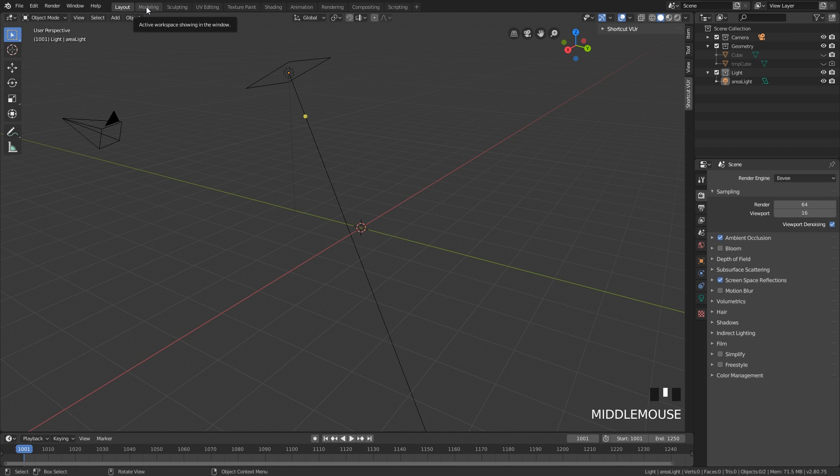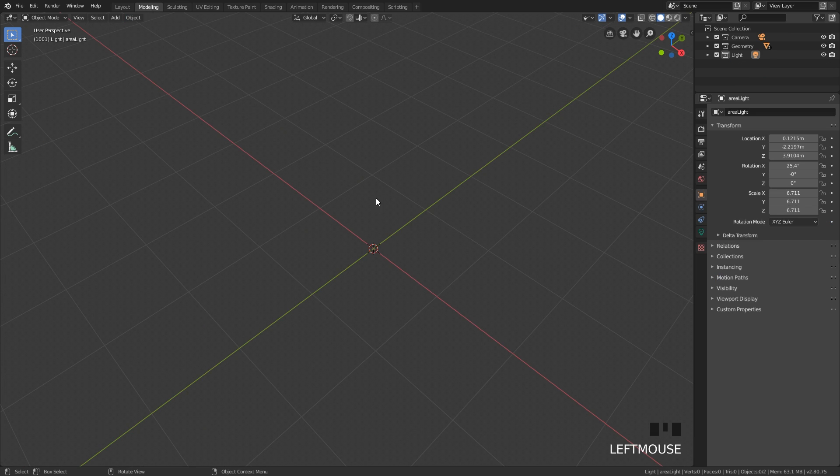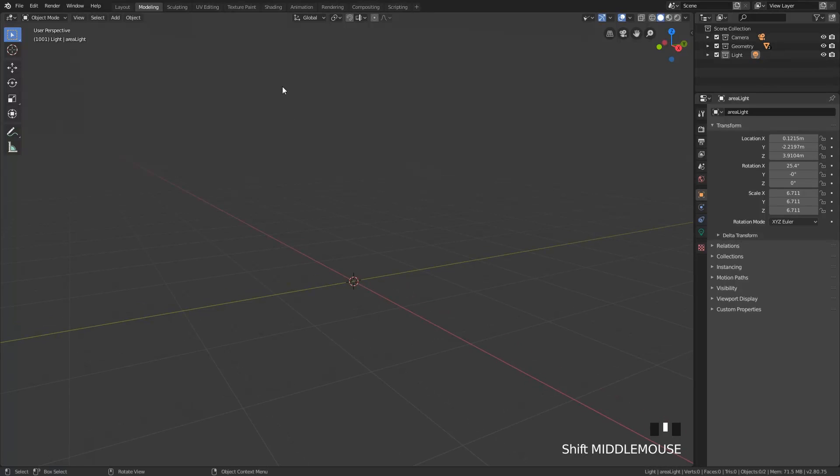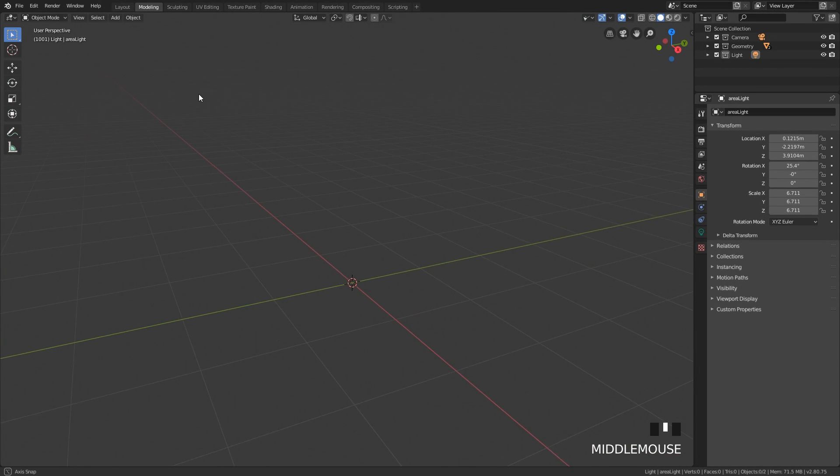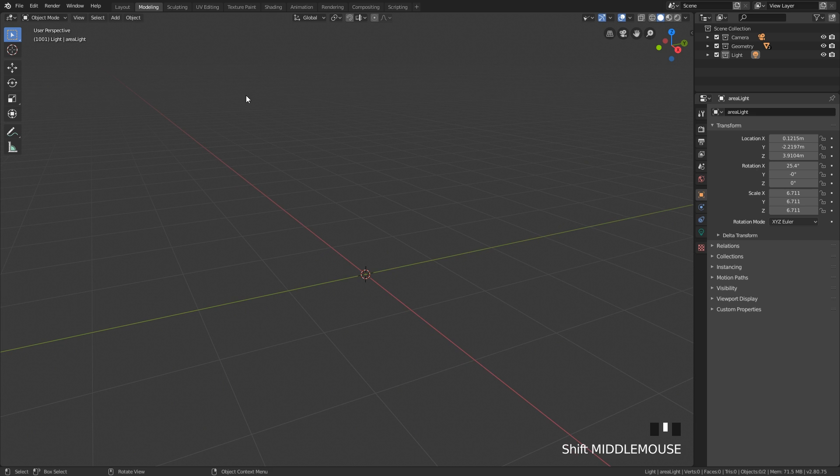We've also just quickly changed here in the modeling viewport, we have disabled lights and cameras which is not needed at all.